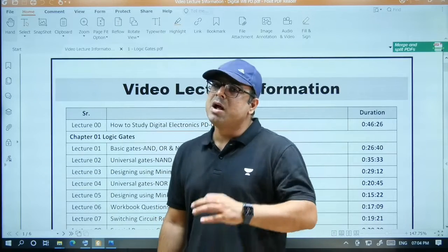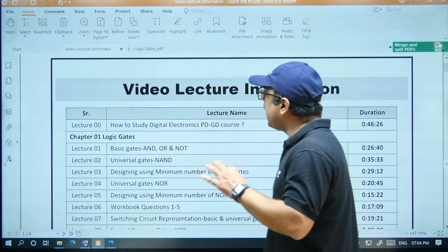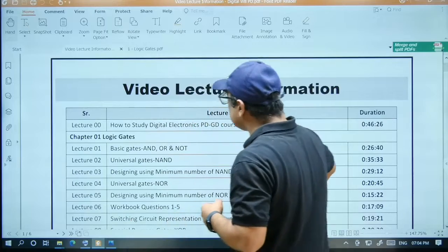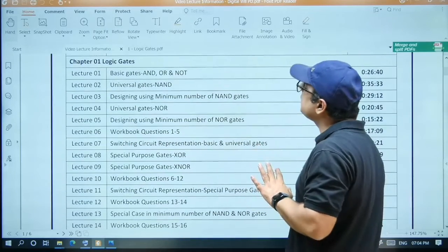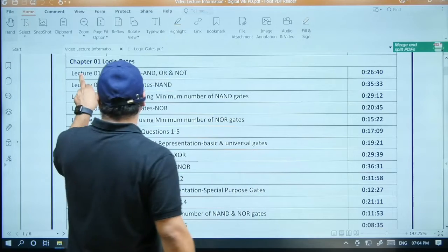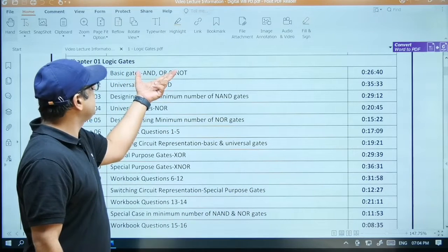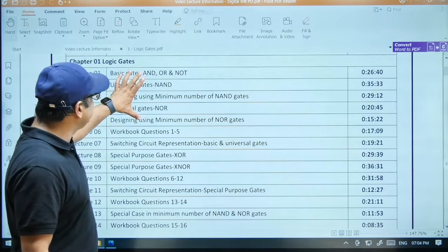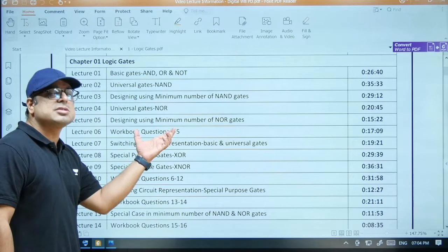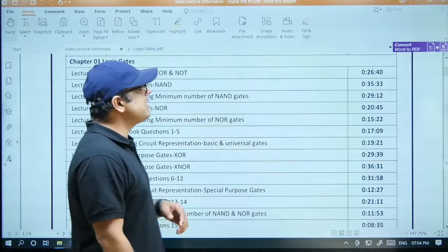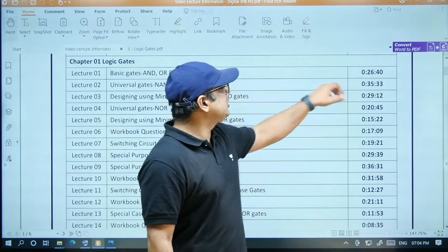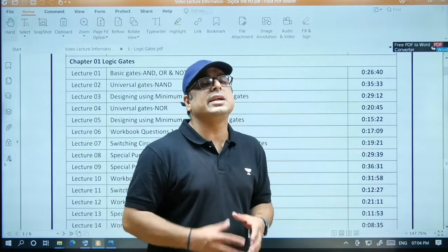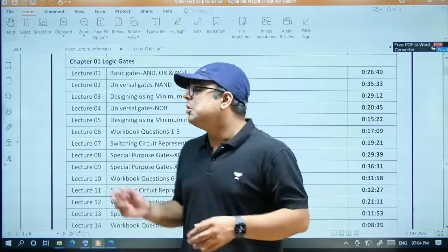Now, what are the things you get or what type of videos do you get in this course? I am sharing an example of my subject, Digital Electronics. You will get the content in this format — for example, in the first lecture you get the first topic, next lecture another topic. Some topics will be completed and then I will discuss questions on those concepts. You can see there is a fixed time duration for each lecture.